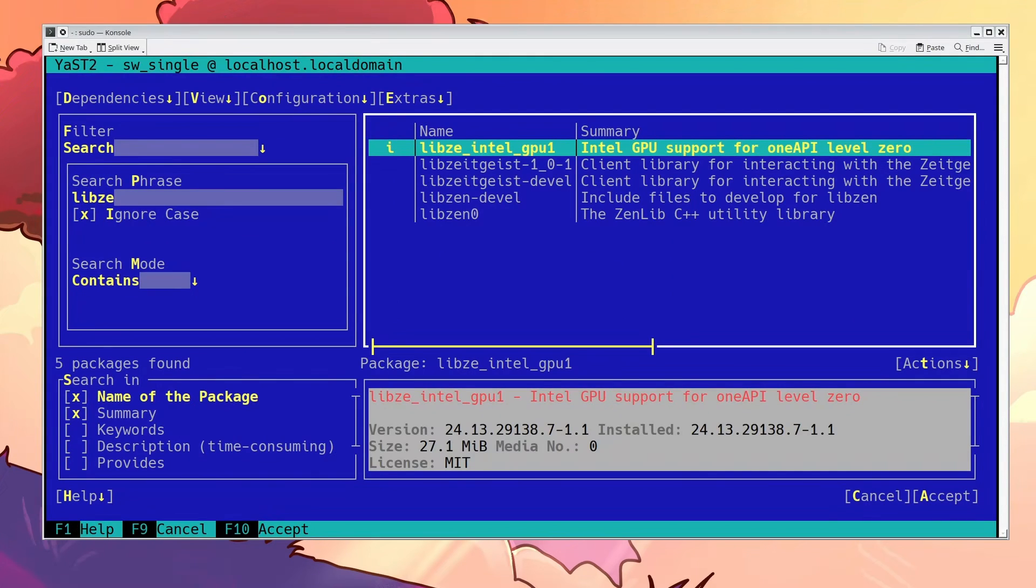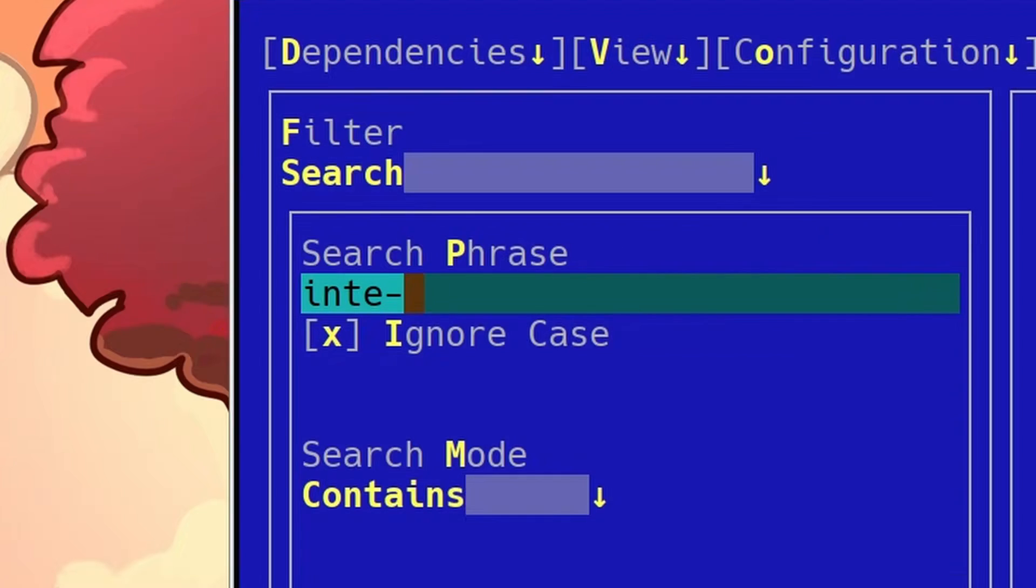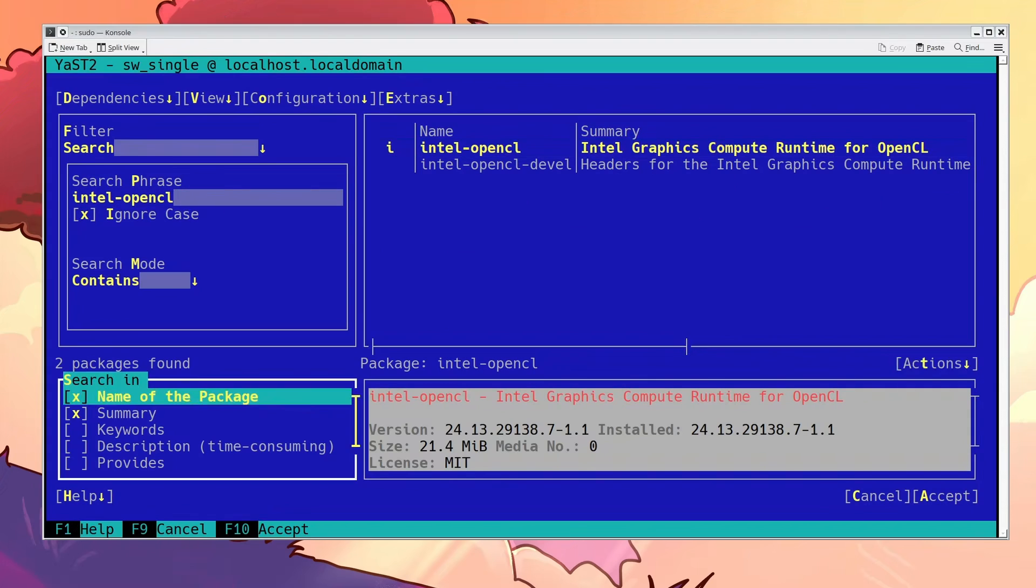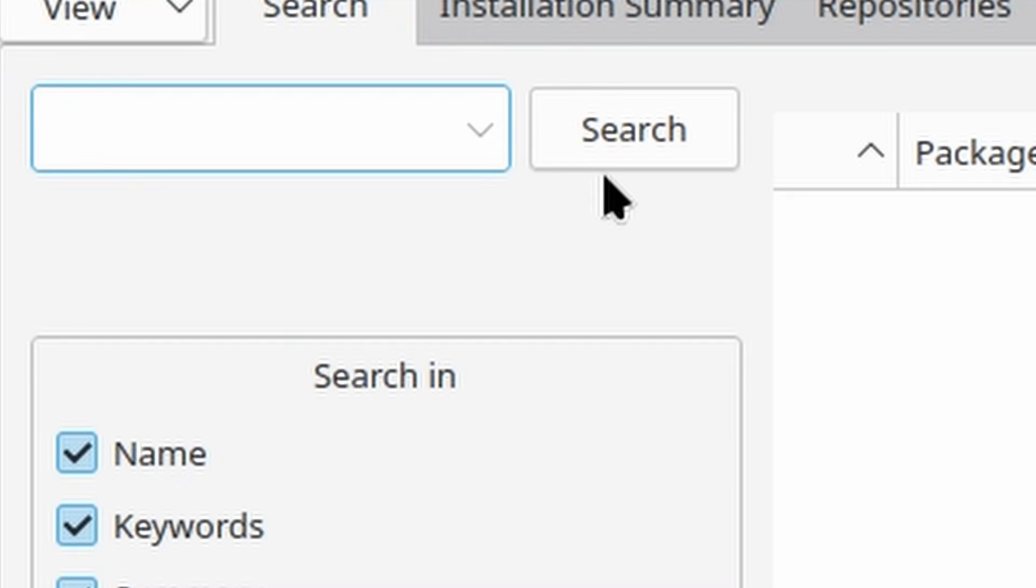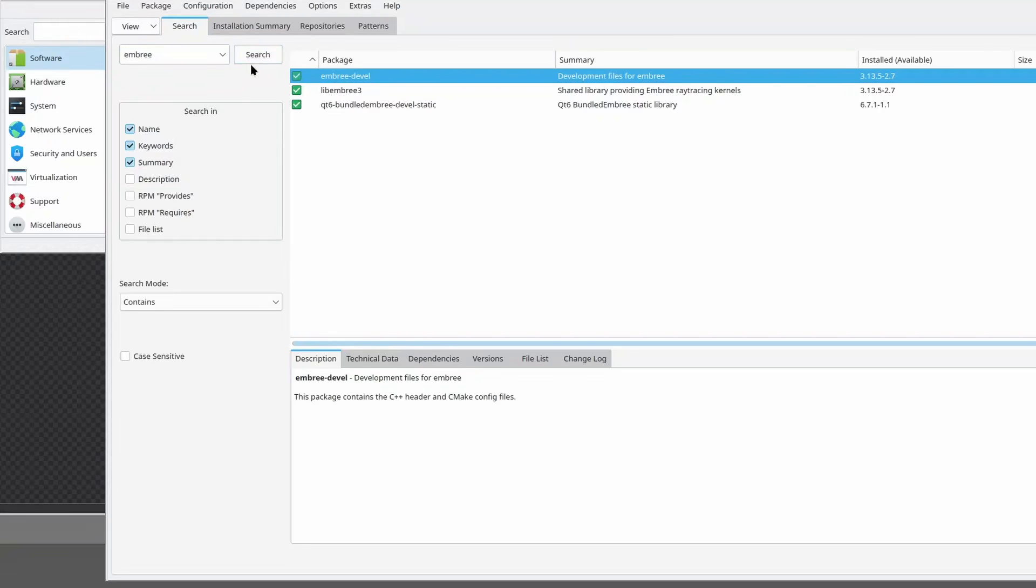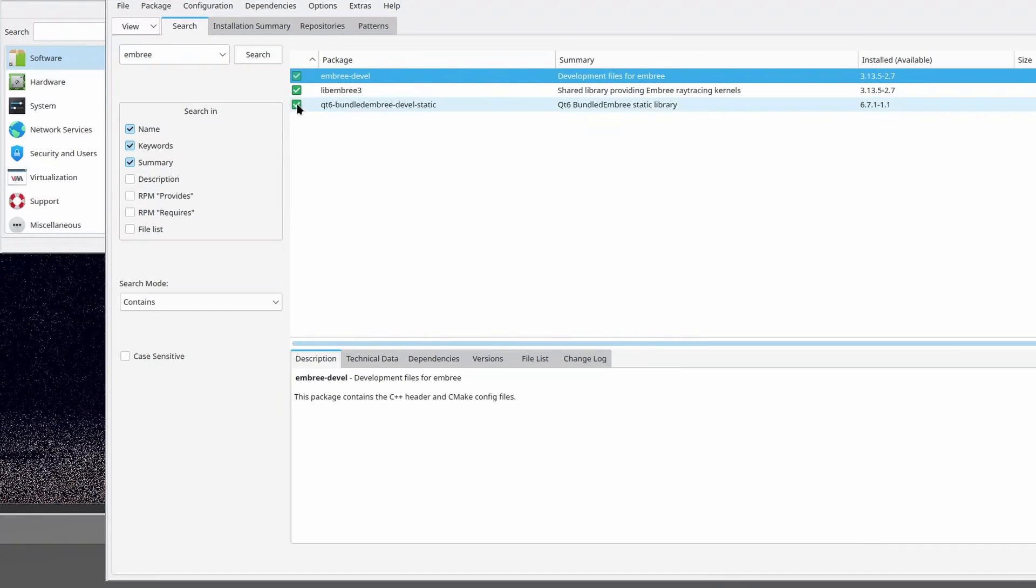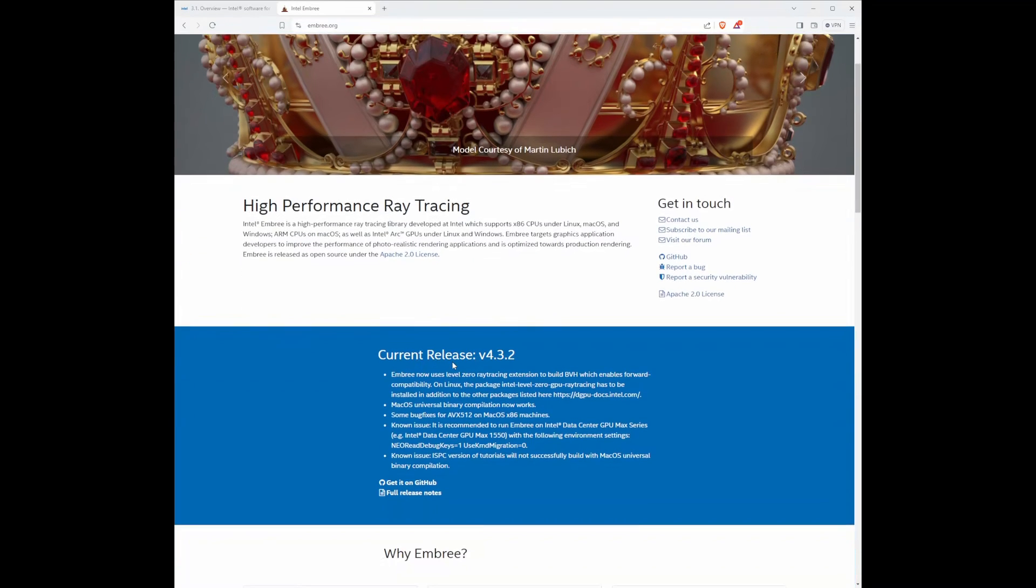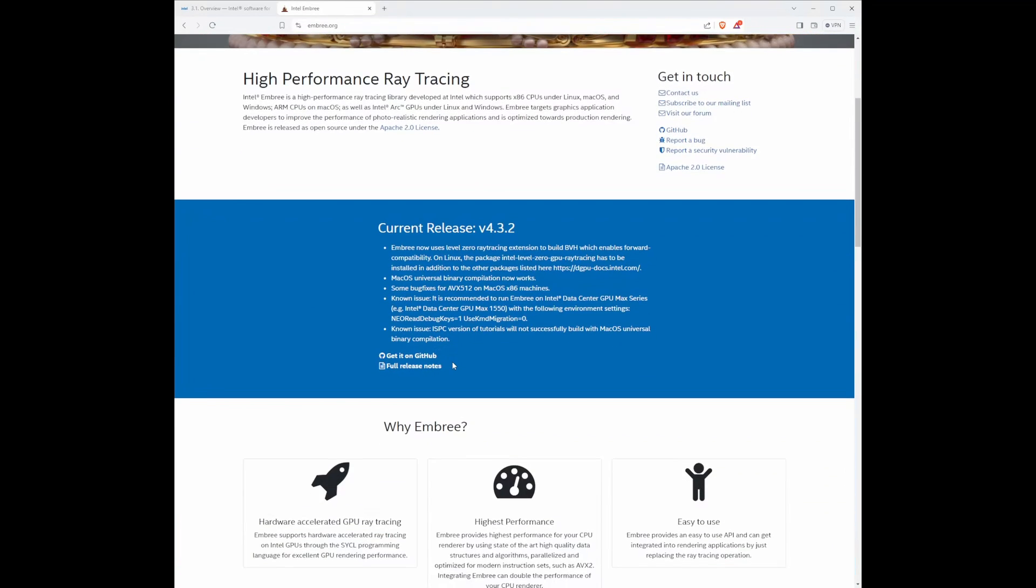At first, it seems that with the recommended packages in the OneAPI tab, you can't render. But right before working on this video, I decided to search for Embry packages through Yast. Embry is, from what I understand, a ray tracing library for Intel graphics devices.